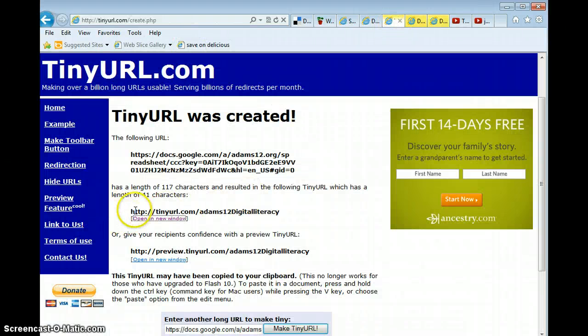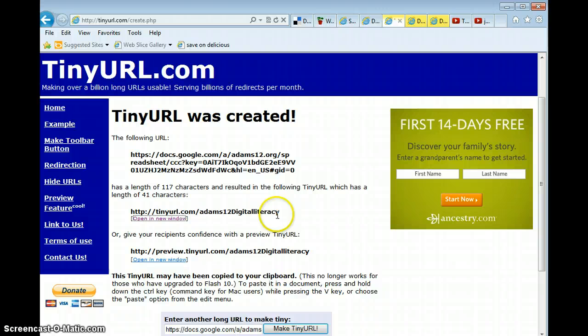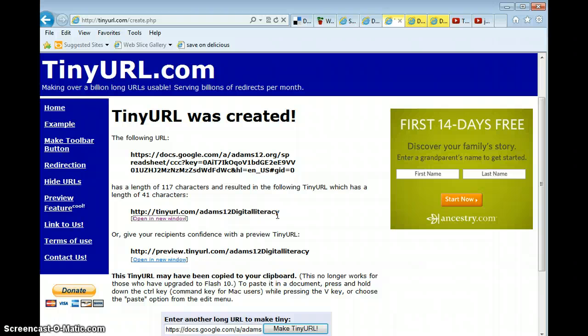Now this is the URL or web address, there are synonyms, that you can email to whomever you want, post on your website, give to your kids to type in, much, much simpler, don't you think?